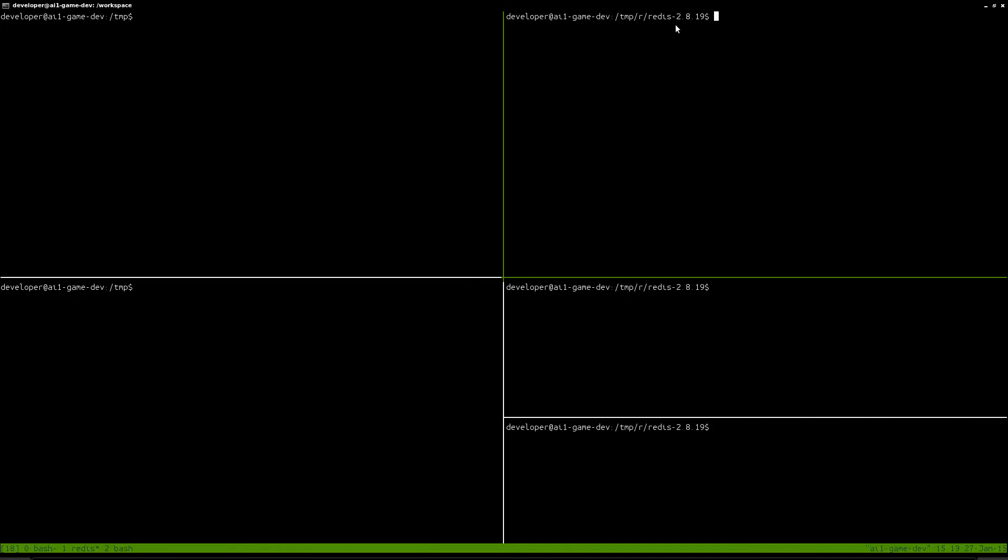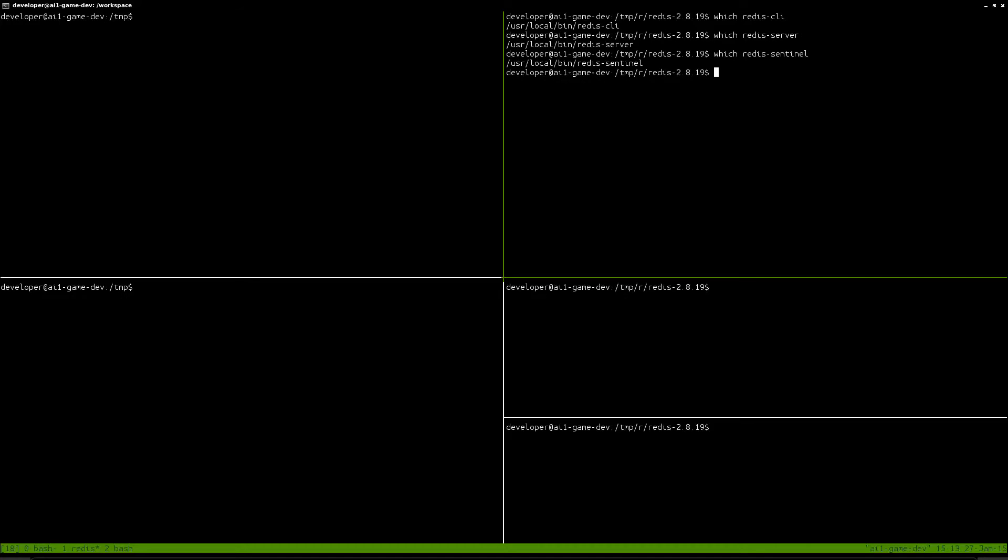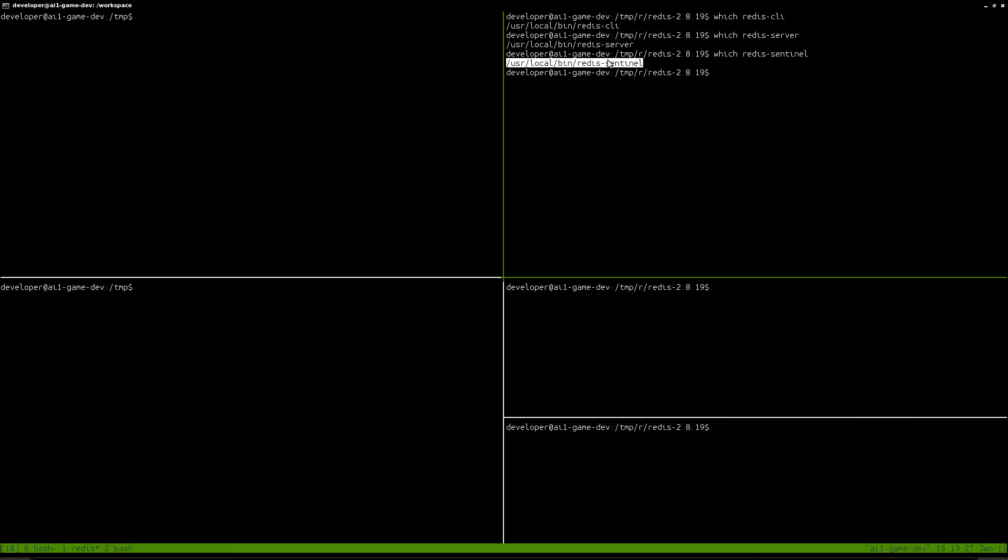And then you do sudo make and install if you want. And then you have a Redis CLI, you have Redis Server, you have Redis Sentinel. But Redis Sentinel is just an alias for Redis Server, really. You can actually get away with just using Redis Server.